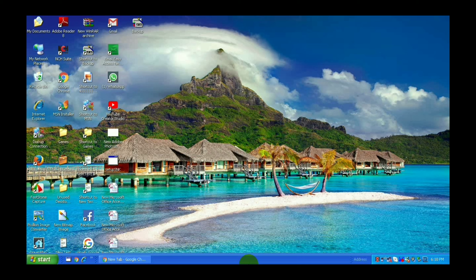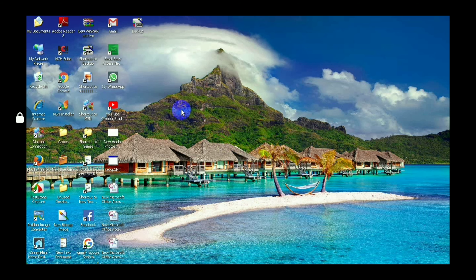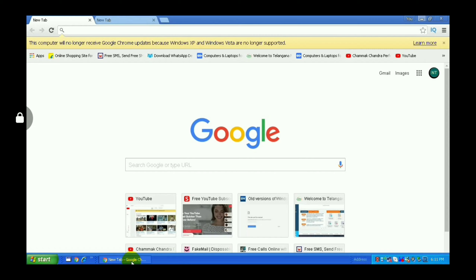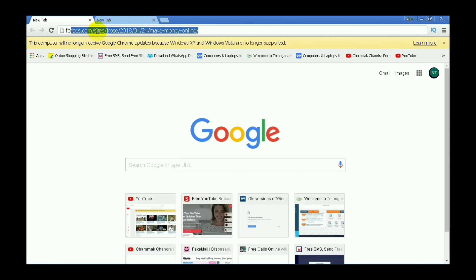We are going to do video editing on YouTube. That is very easy. We are going to install this app. We are going to open Google Chrome and open the app. If you want to open the app, you are going to click on photofunny.com.